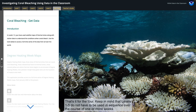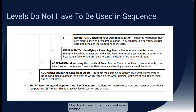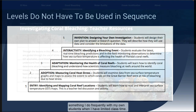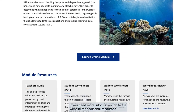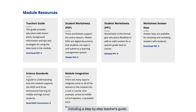That's it for the tour. Keep in mind that levels 1 through 5 do not have to be used in sequence over the course of one or more weeks. Most levels can be used as stand-alone lessons, something I do frequently with my own students when I have limited class time. If you need more information, go to the website for additional resources, including a step-by-step teacher's guide. Thanks for watching.